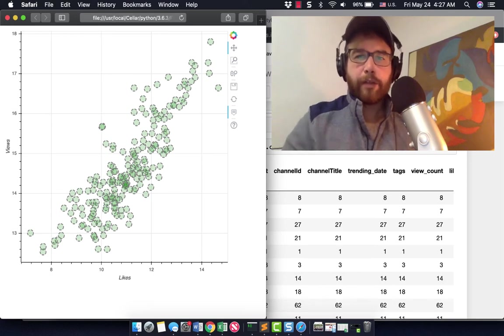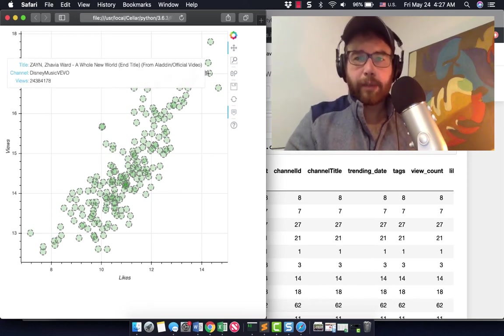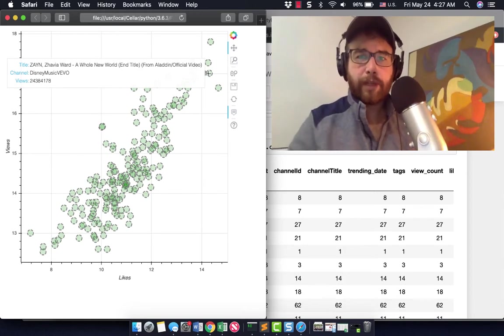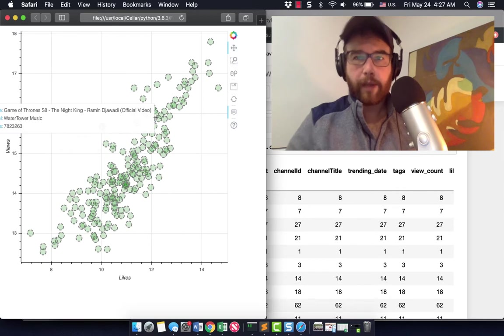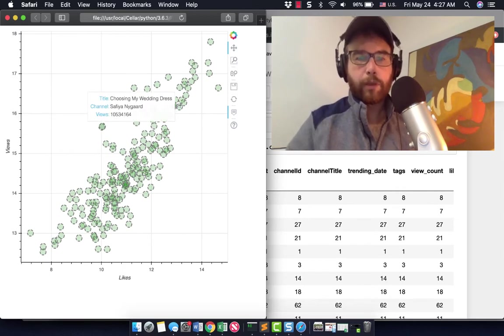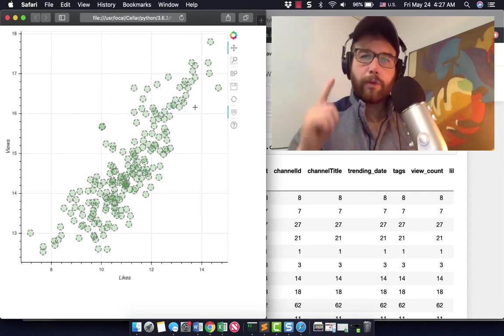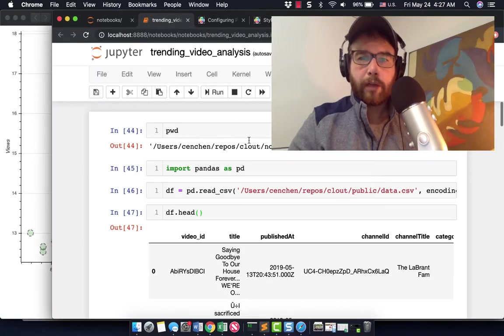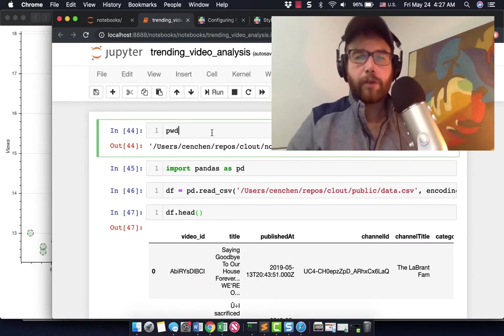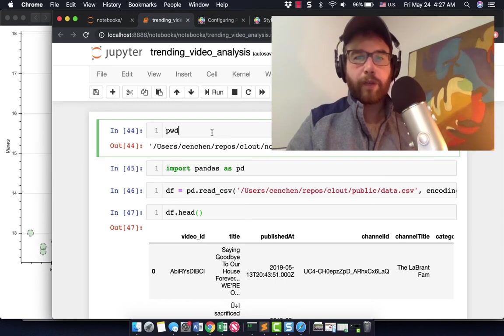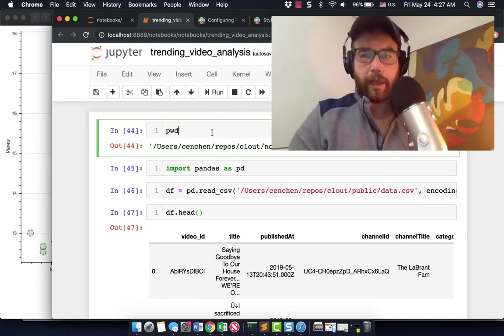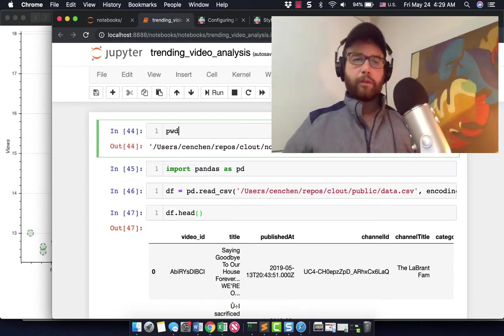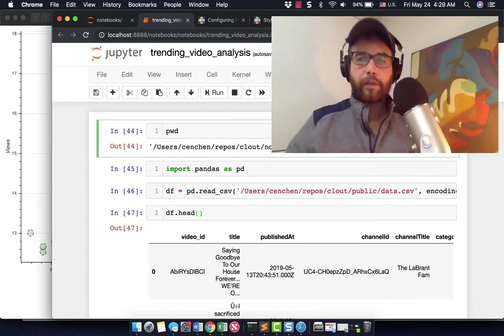Hey data engineers, welcome back to another video in this series on building out a YouTube data analysis system. In this video we're going to build out this Bokeh visualization with hovering tooltips, and take our CSV of YouTube trending videos and analyze it with pandas.